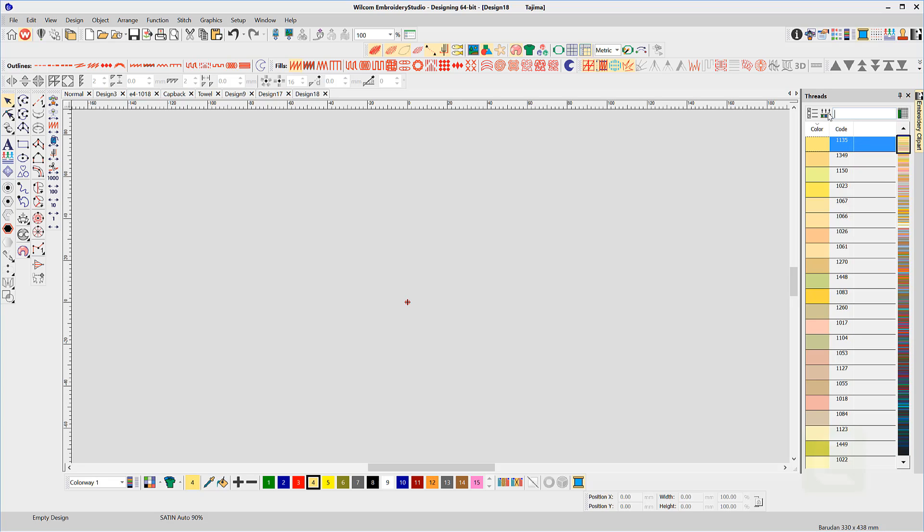Or match all current colors in the palette to the new chart by selecting Match All.